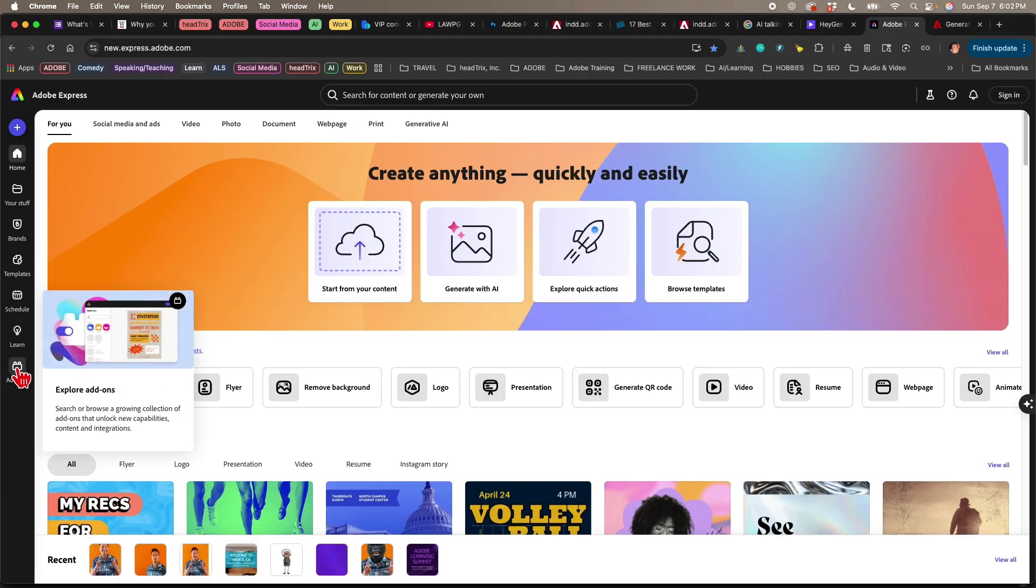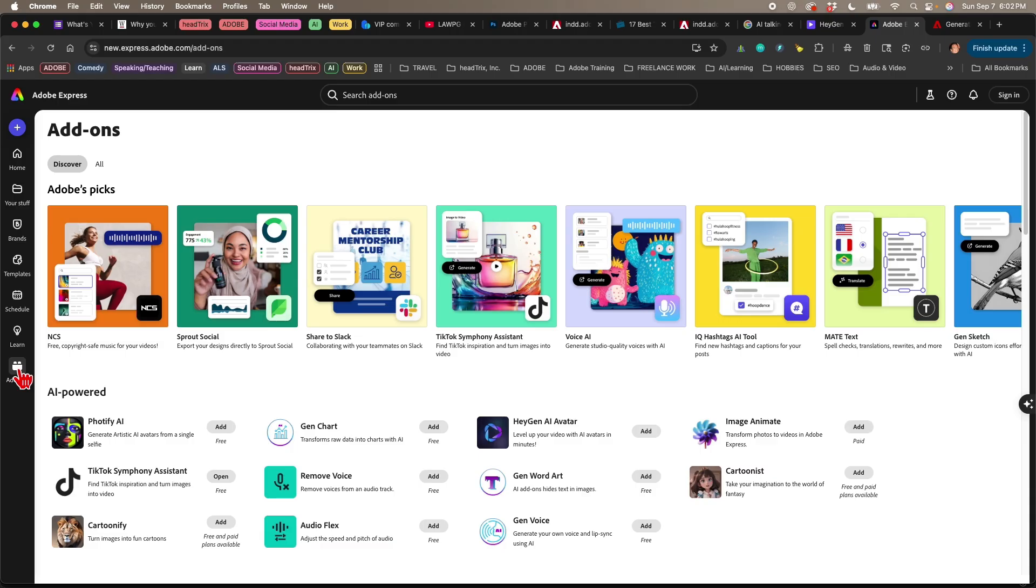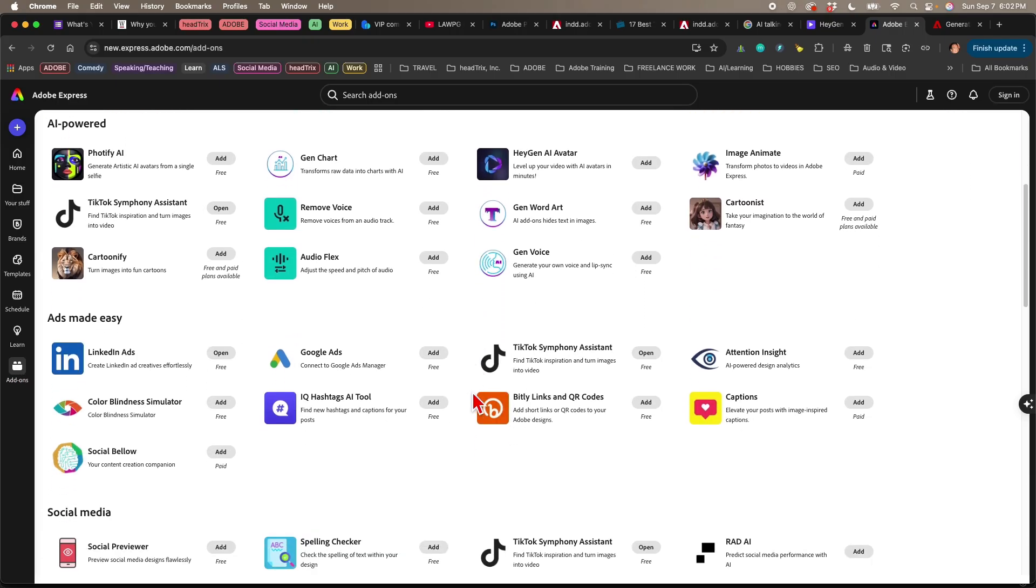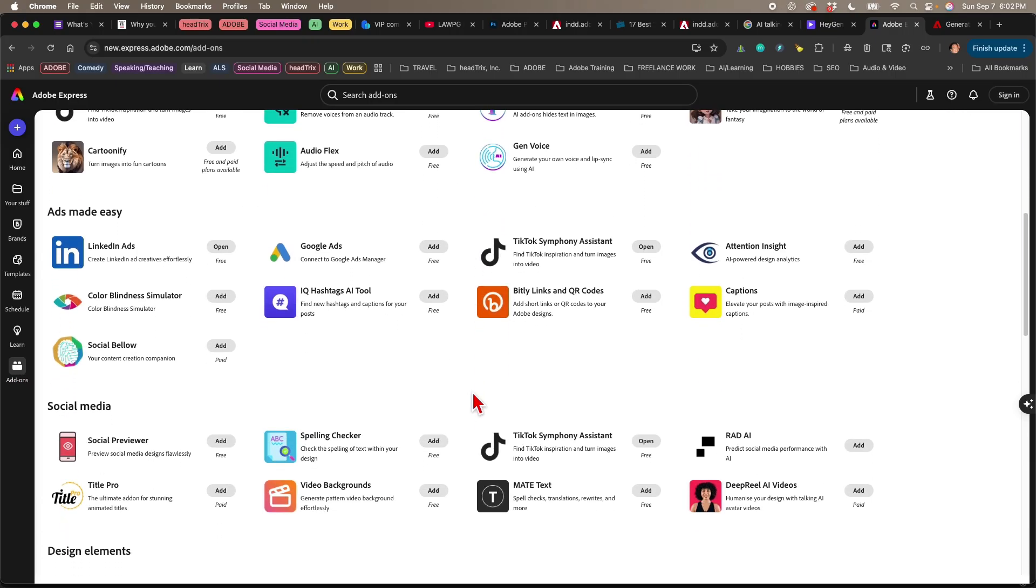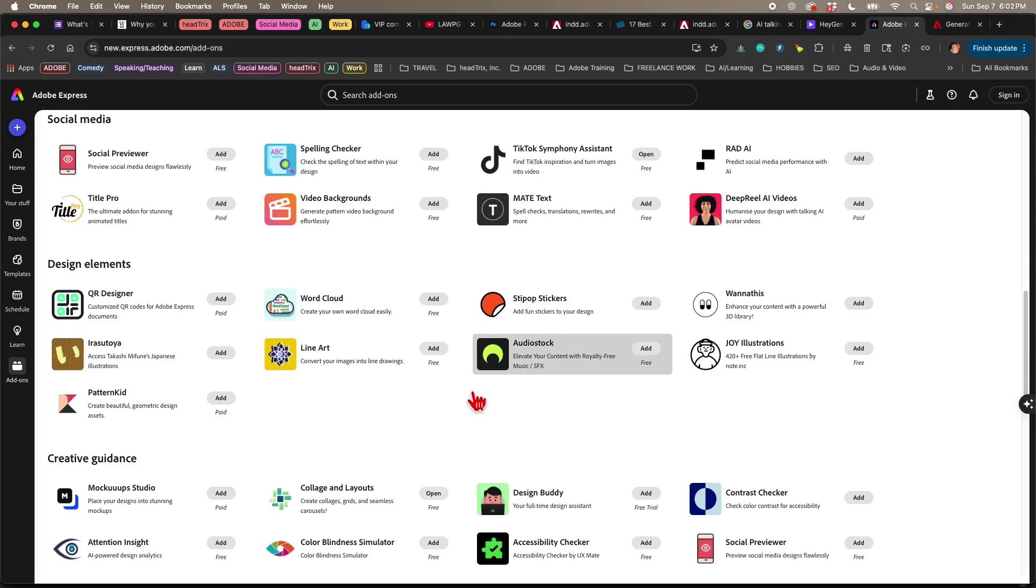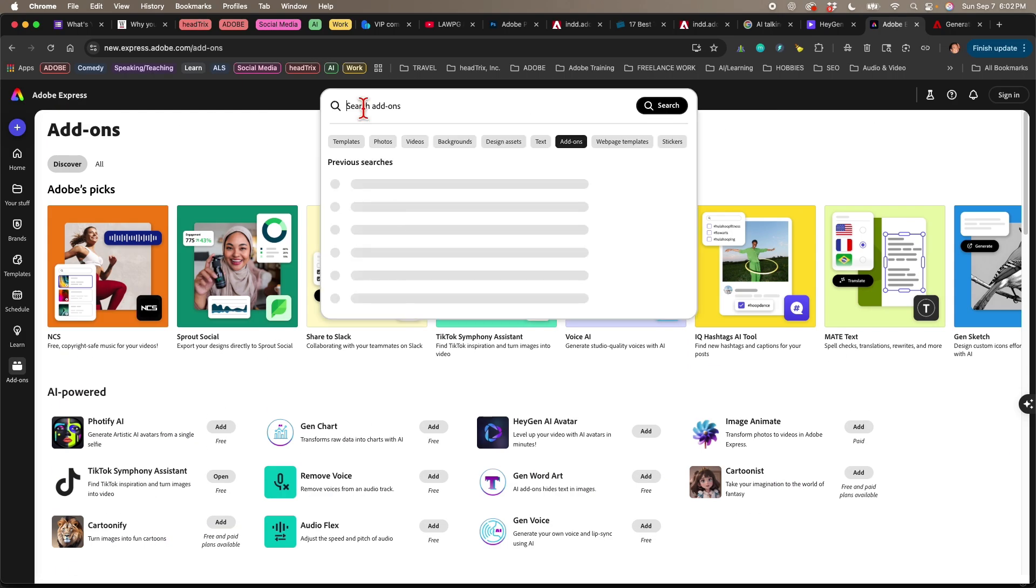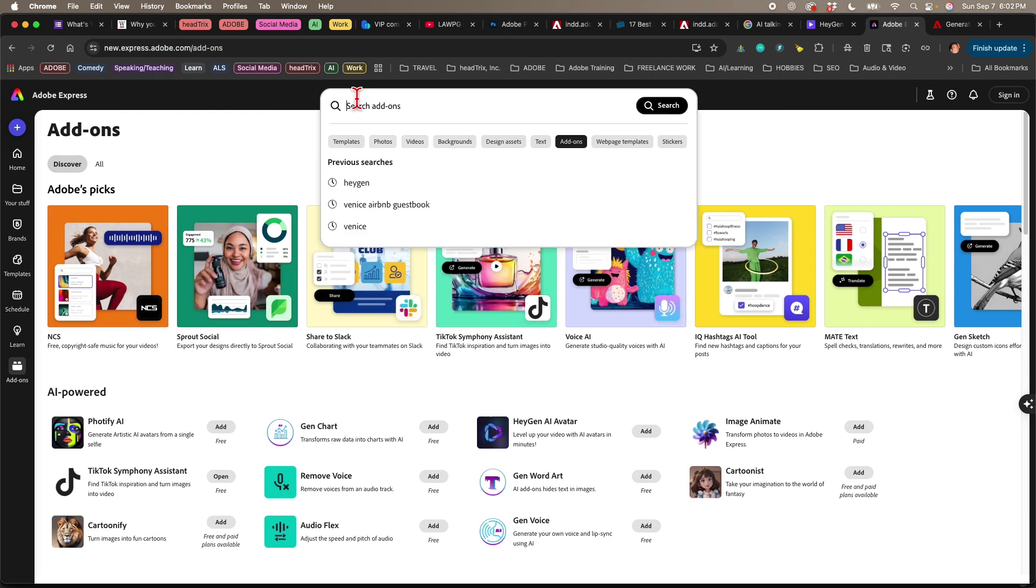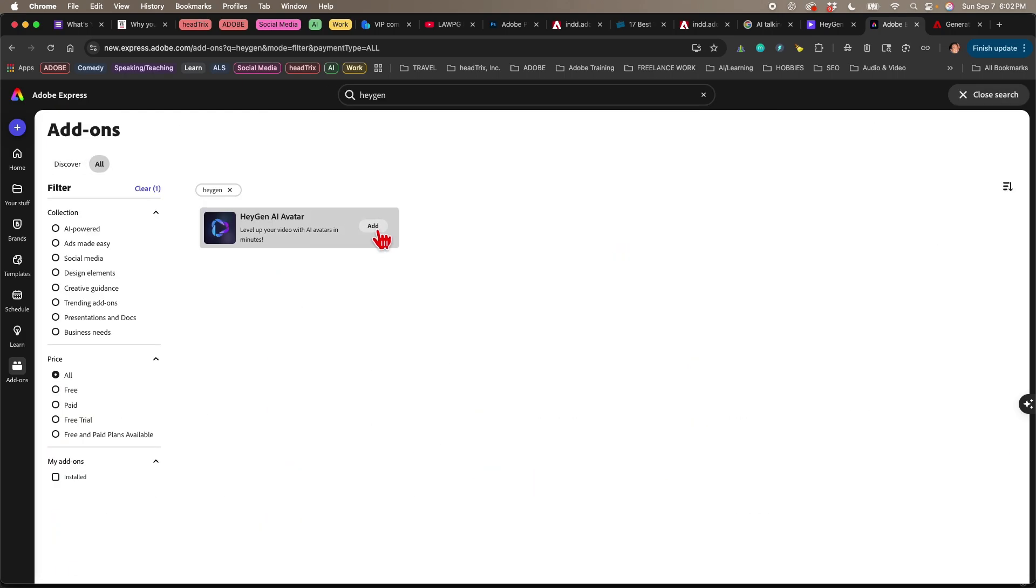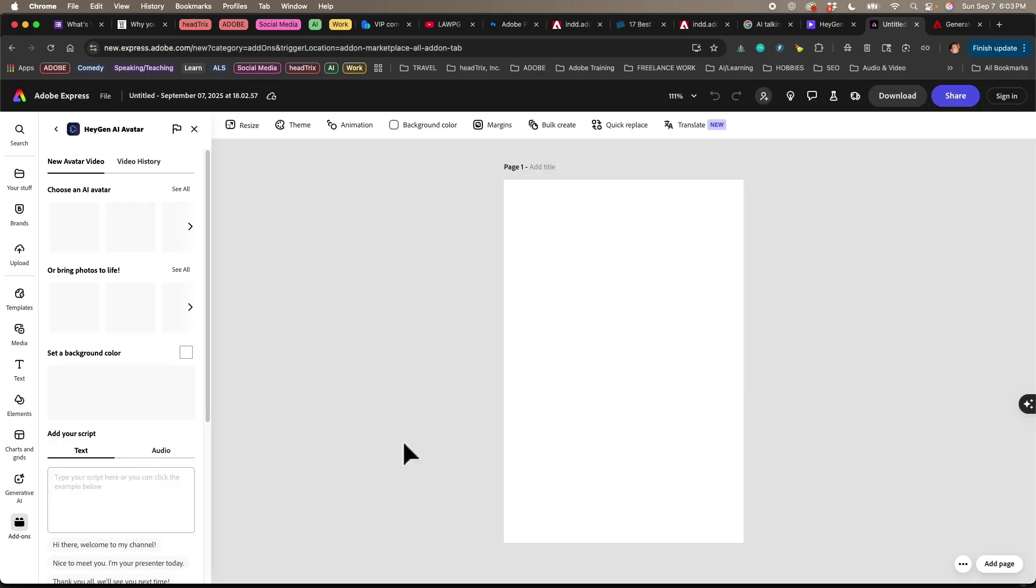So I'm going to click on add-ons over here on the left-hand side, and you'll see a whole bunch of different add-ons here for AI-powered, ads made easy, social media, design elements, creative guidance. It's right here. You can do a search here for HeyGen, and we're going to click add. And then we'll click here to add in the HeyGen add-on, and we'll open it and give it a second to load.